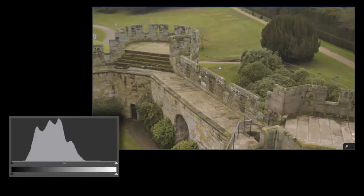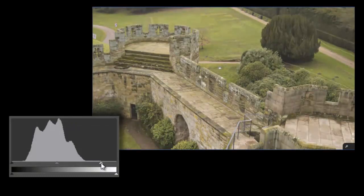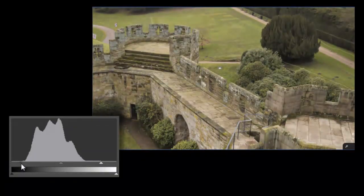Since the histogram gives us a visual depiction of this, we can easily adjust the white point and black point to where the histogram starts and ends to maximize the tonal range of the image.